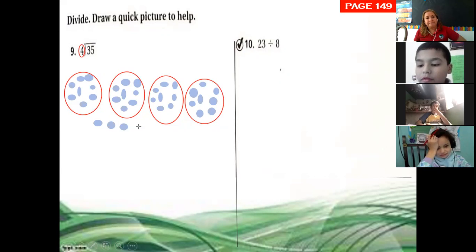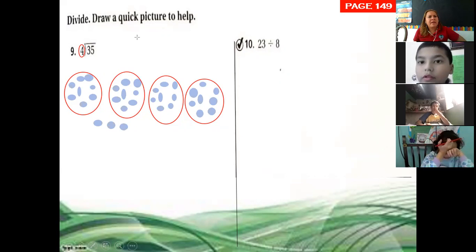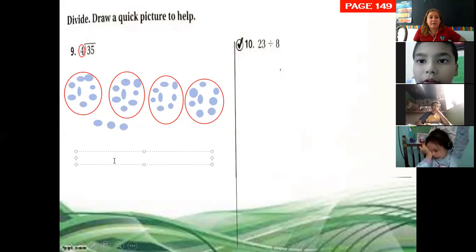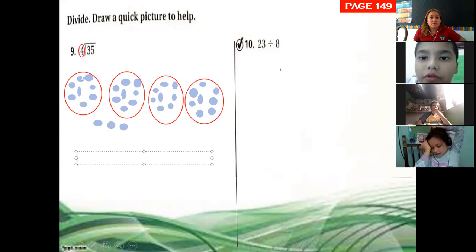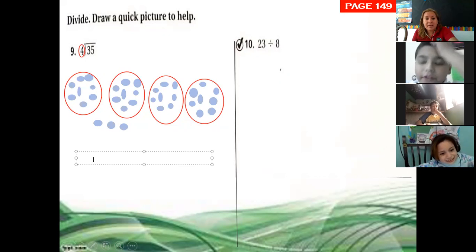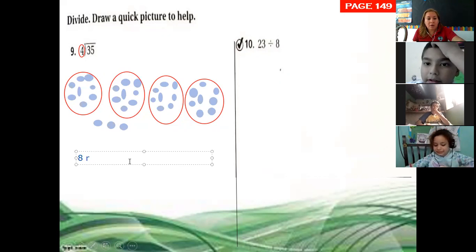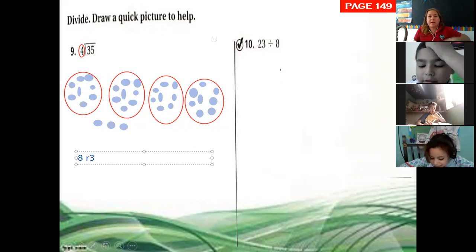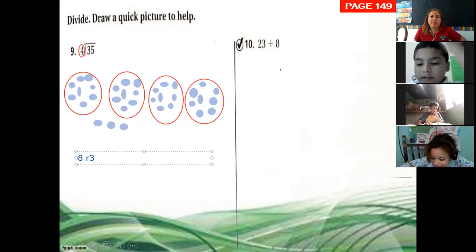How many does each group have inside? Eight. Eight. Remainder three. There it is.